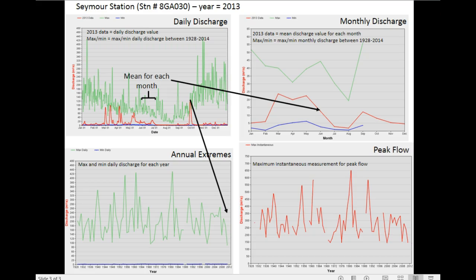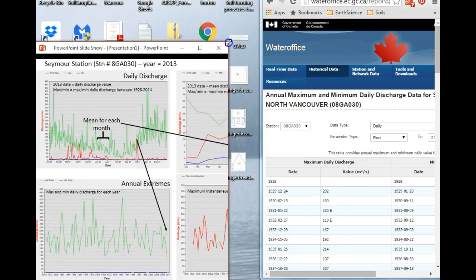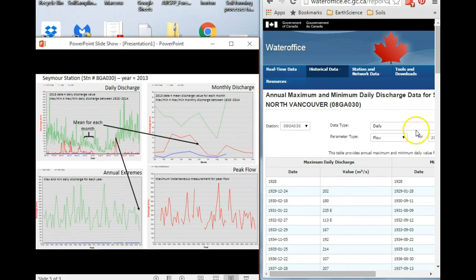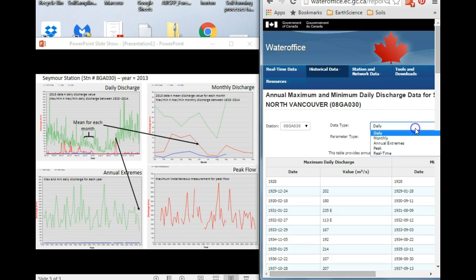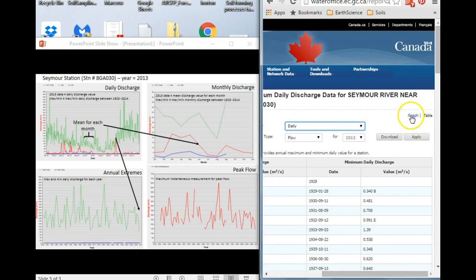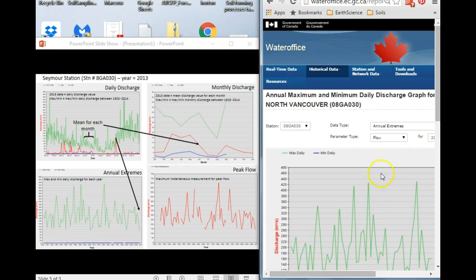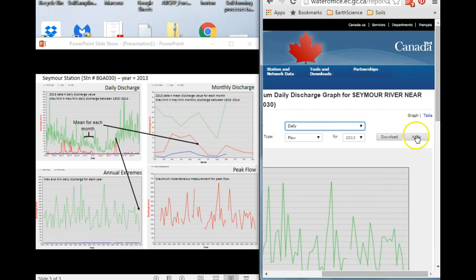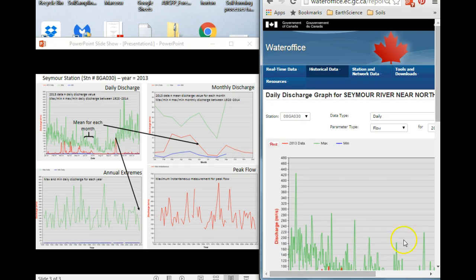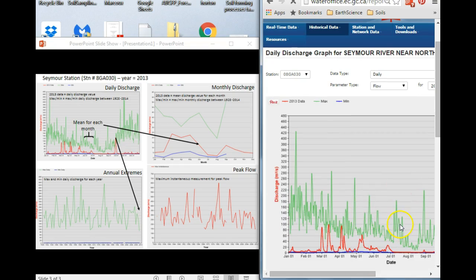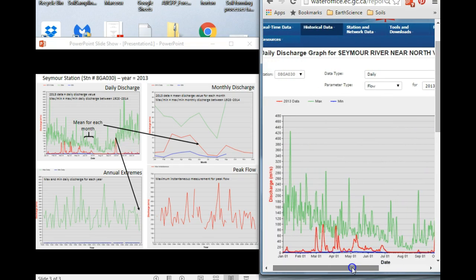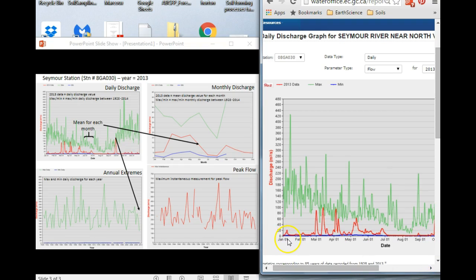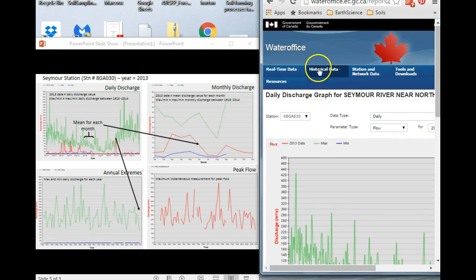So now that I've walked you through this, I'm going to show you what we can see in the Water Office website. Let's start with our daily discharge graph. This is the same graph that you're seeing on the left-hand side of the screen. So here on the y-axis is discharge in meters cubed per second, and on the x-axis is monthly values, but in between are daily values. So that's where you get this information from.